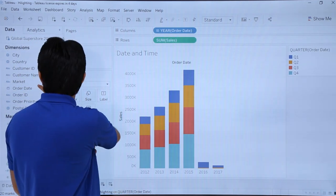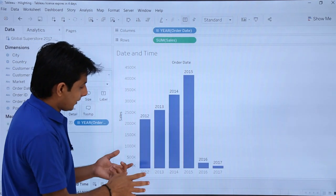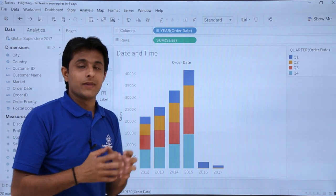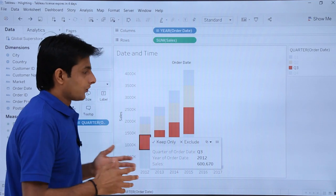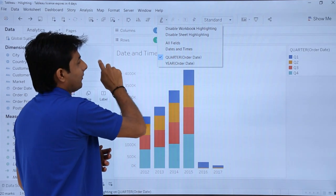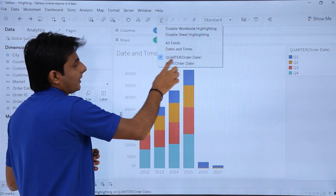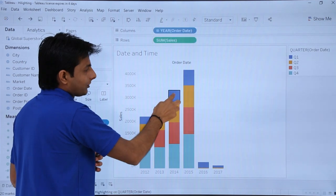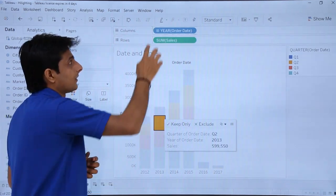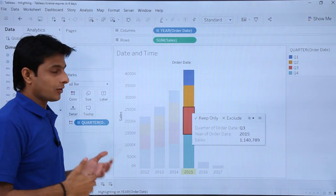If I want to highlight the quarters, I'll pick up Order Date and drop it into the Labels part. It shows the years. I'll press Ctrl+Z to go back to just the quarters view. Now what I want is: if I select any one quarter, all the quarters should get highlighted. I click on the highlighter dropdown, and now it shows Date and Times with two fields: Quarters and Years. If I select Quarters, then selecting any one quarter will highlight everything. If I deselect, only the selected quarter is highlighted. Similarly, selecting Years highlights the entire year.